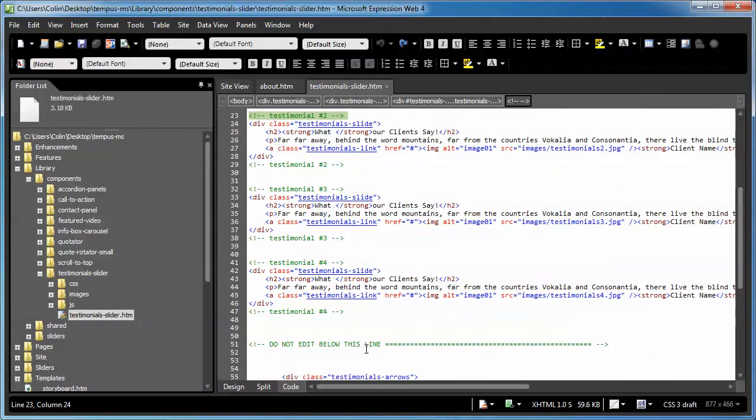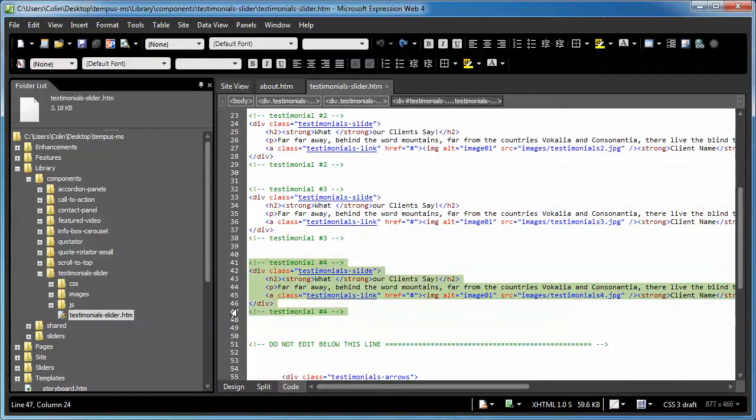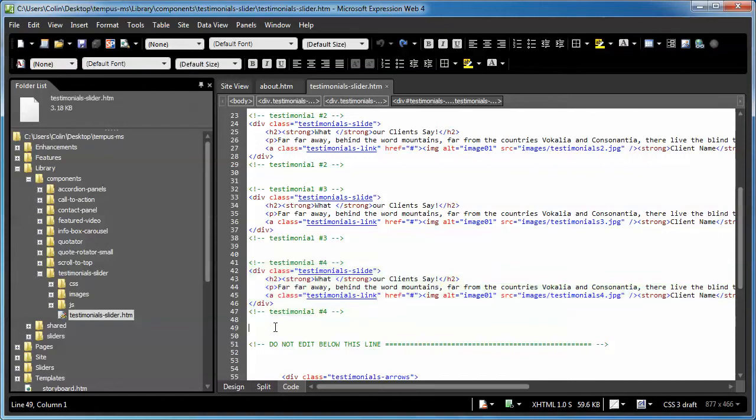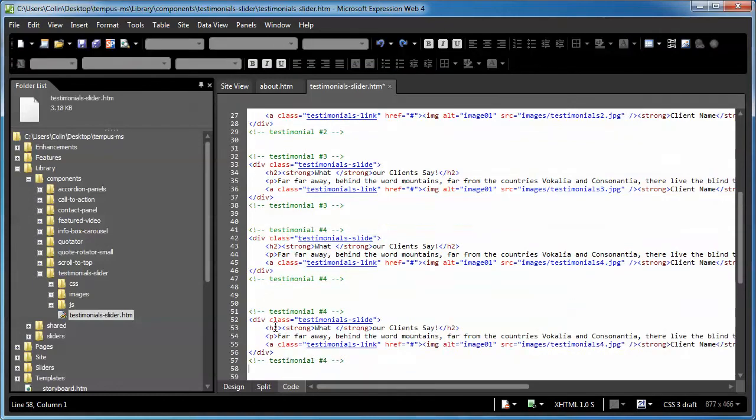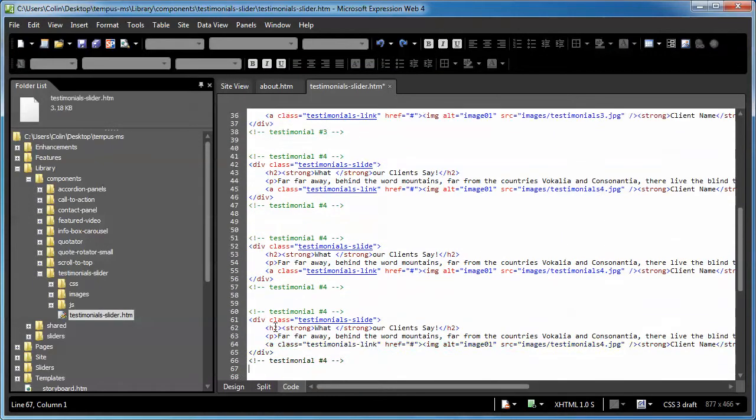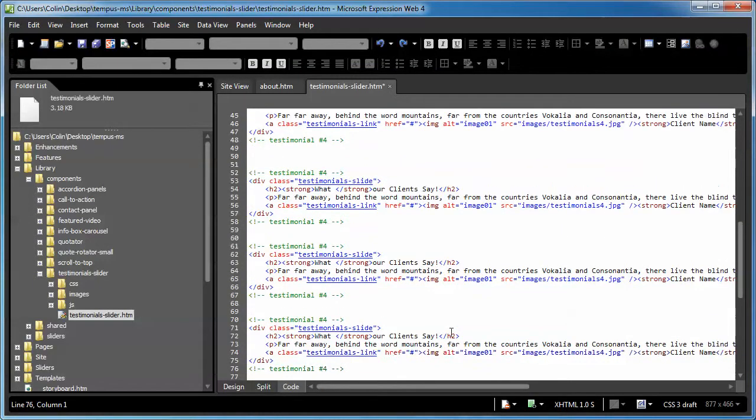So if you want to add a testimonial, just switch to code view, copy an existing testimonial like so, four, and paste it below and below and below.